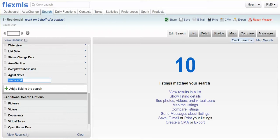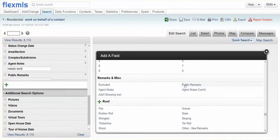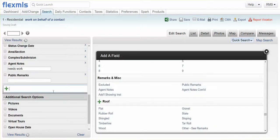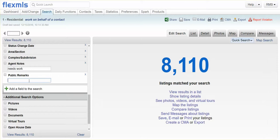But alternatively, you can use the public remarks because sometimes agents will write it in there. So Needs Work.